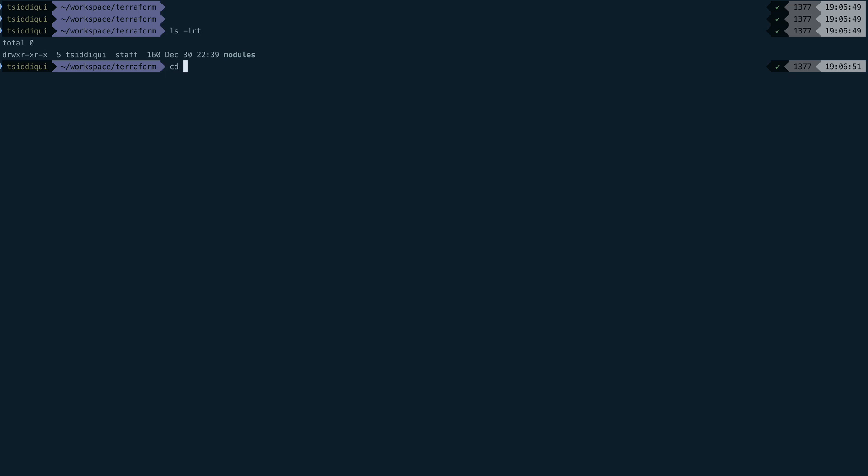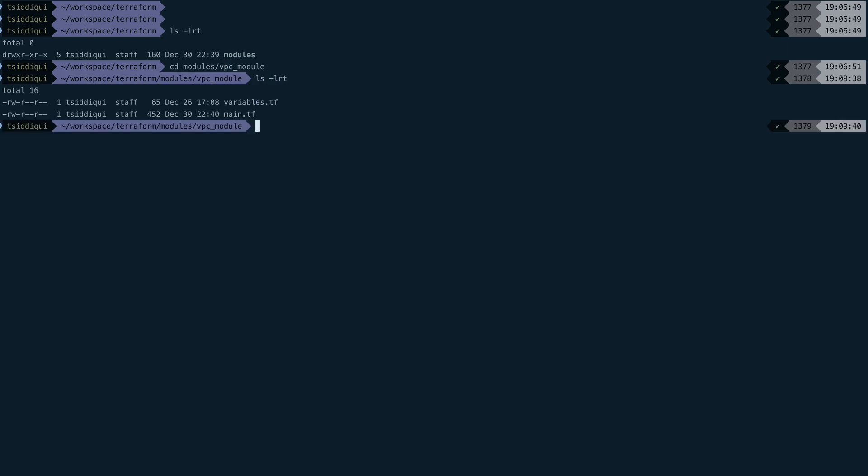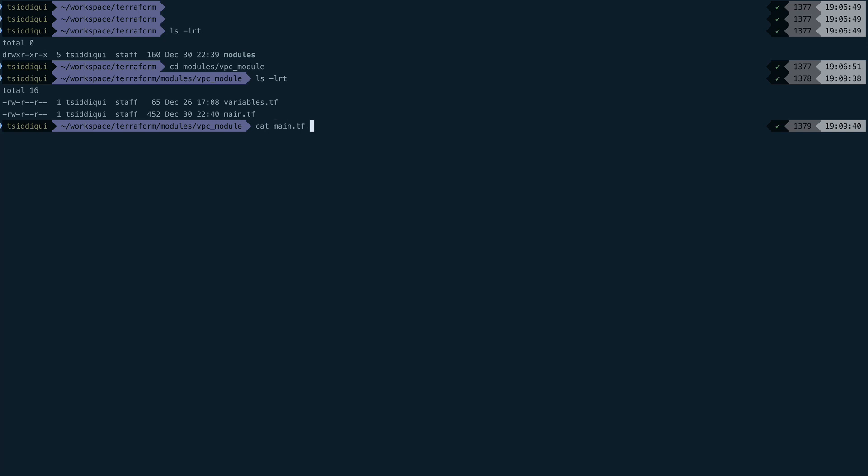If you remember, we had created a module called VPC module. Inside that, we created main.tf. Let me just cat out that file. You can see it was simply creating a VPC, an internet gateway, a subnet private and public. We'll reuse this module and start writing our provider definition to see how we can make use of aliases in providers and then refer that in our main template to launch our infrastructure across multiple regions.